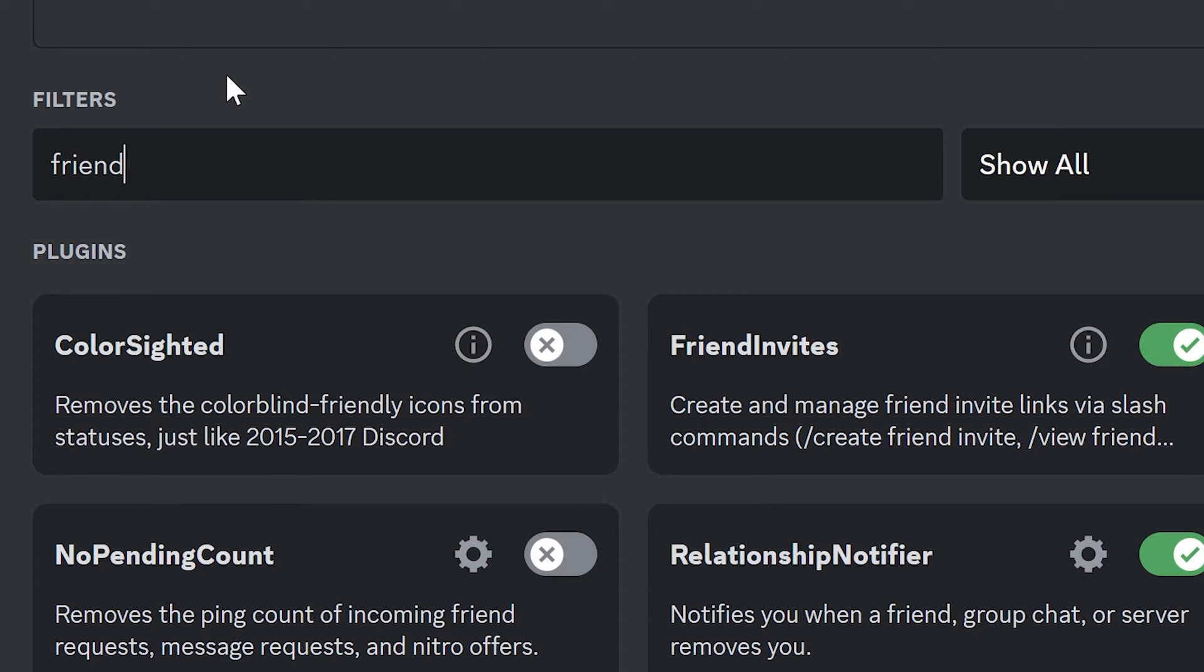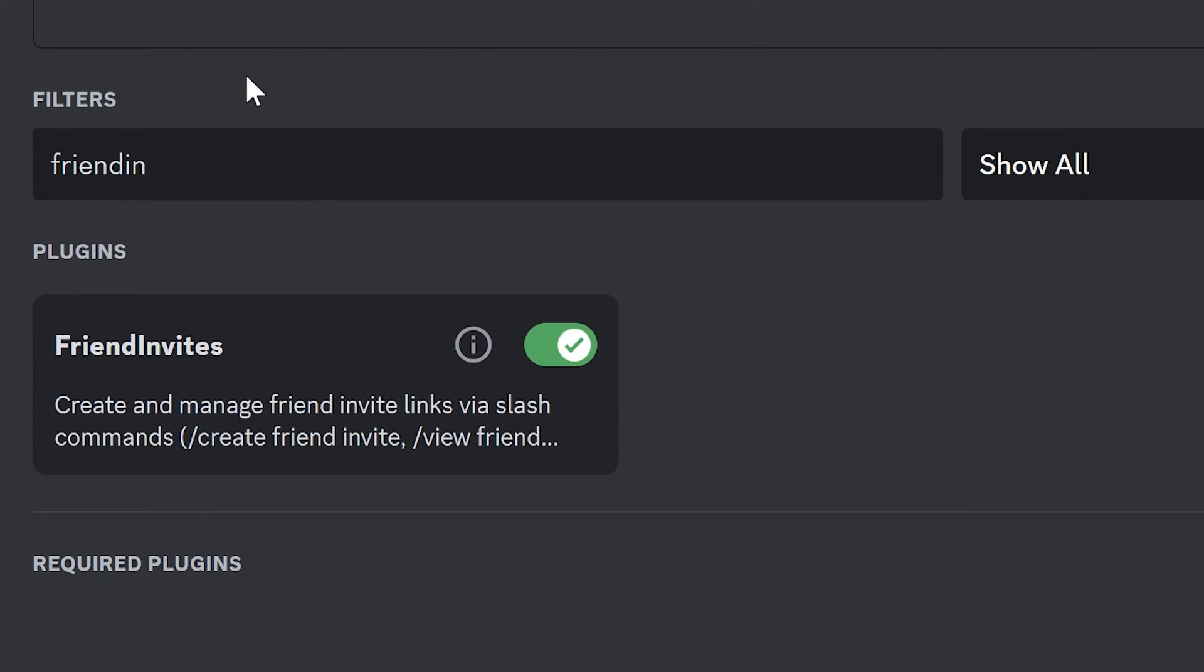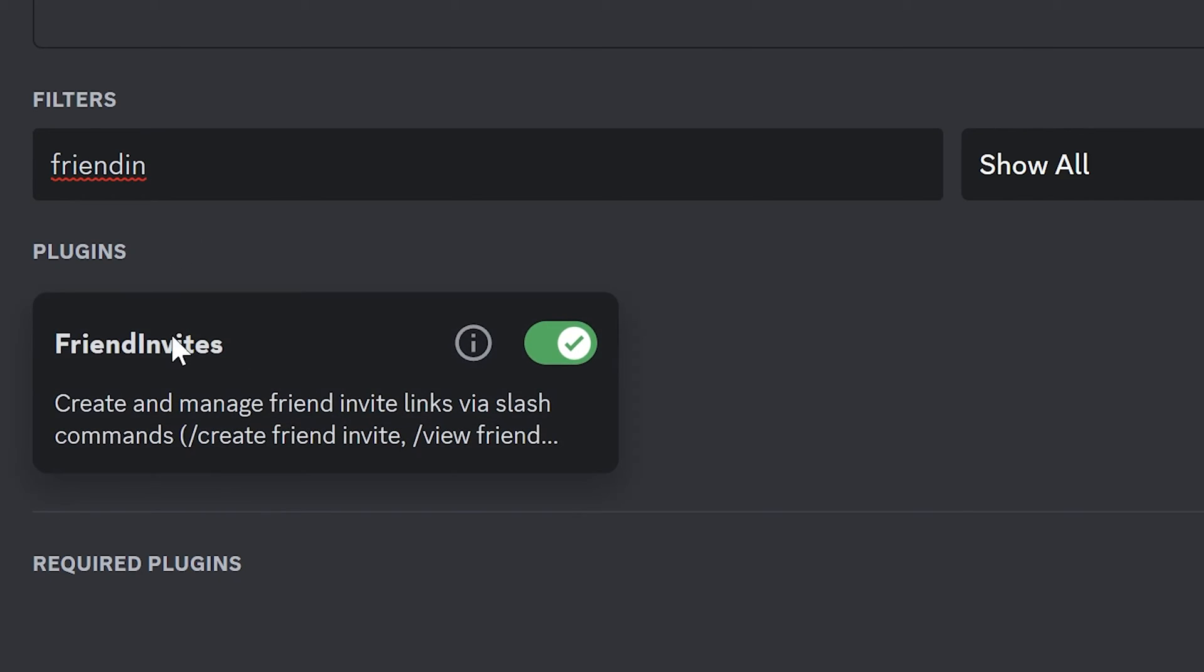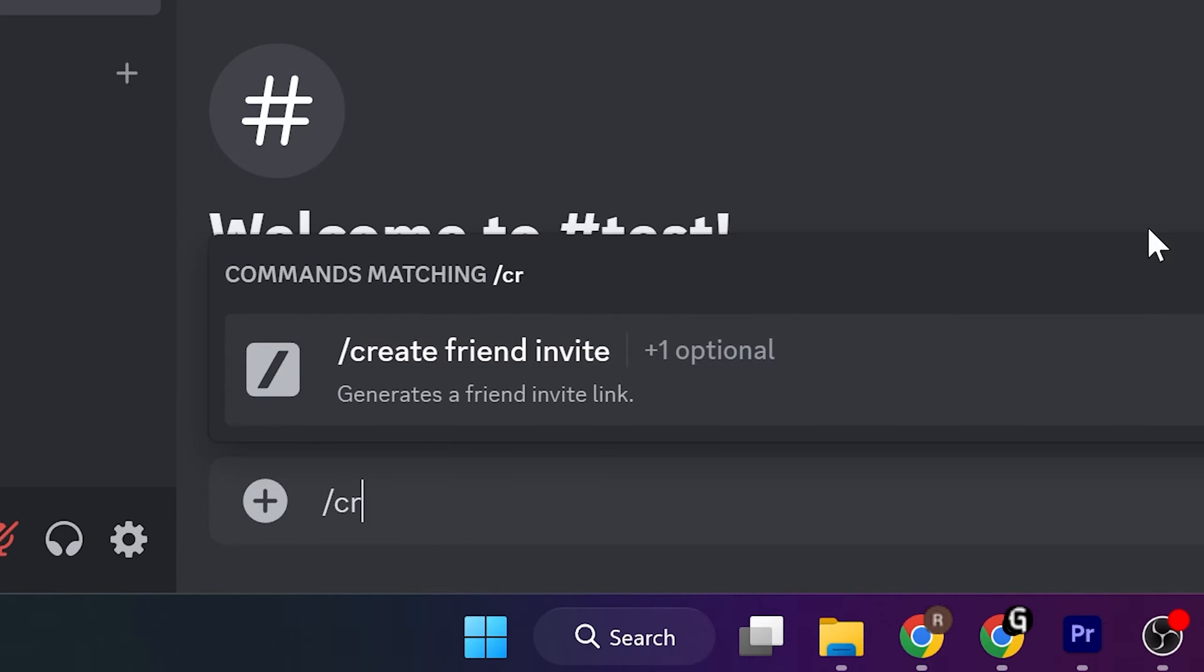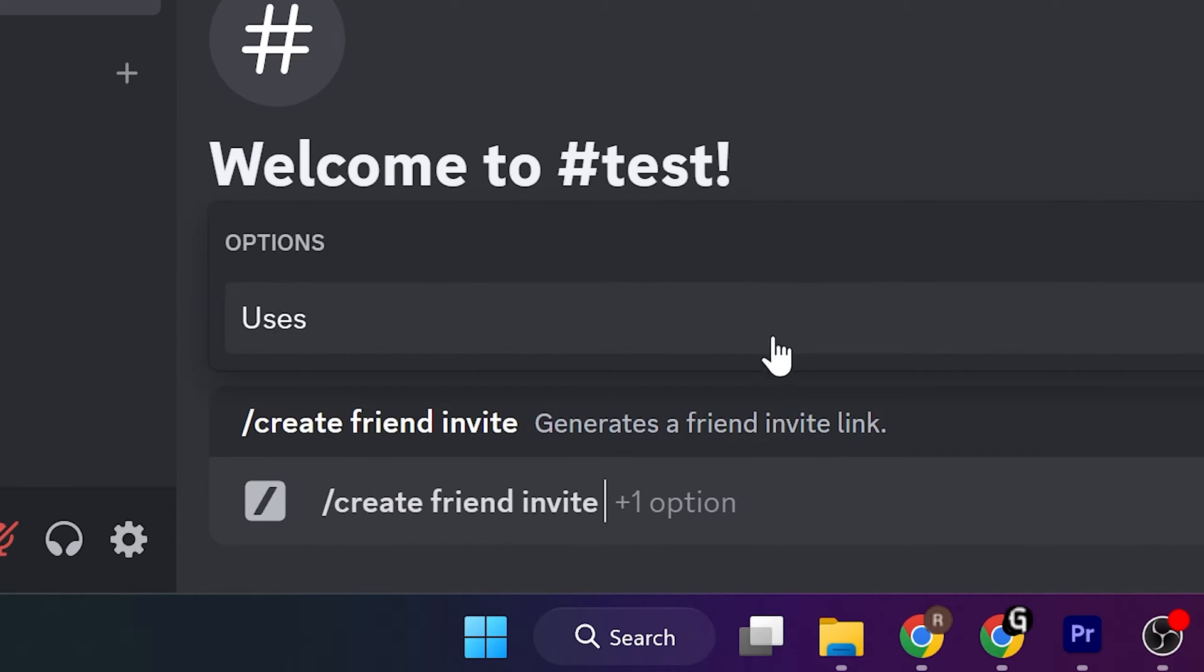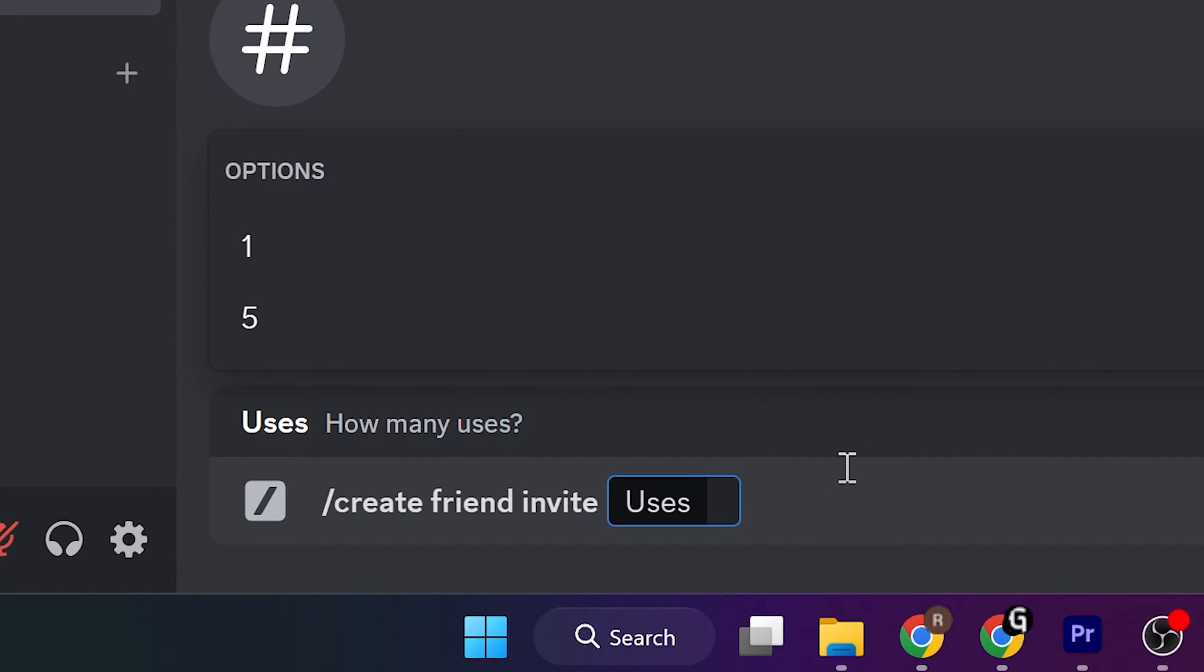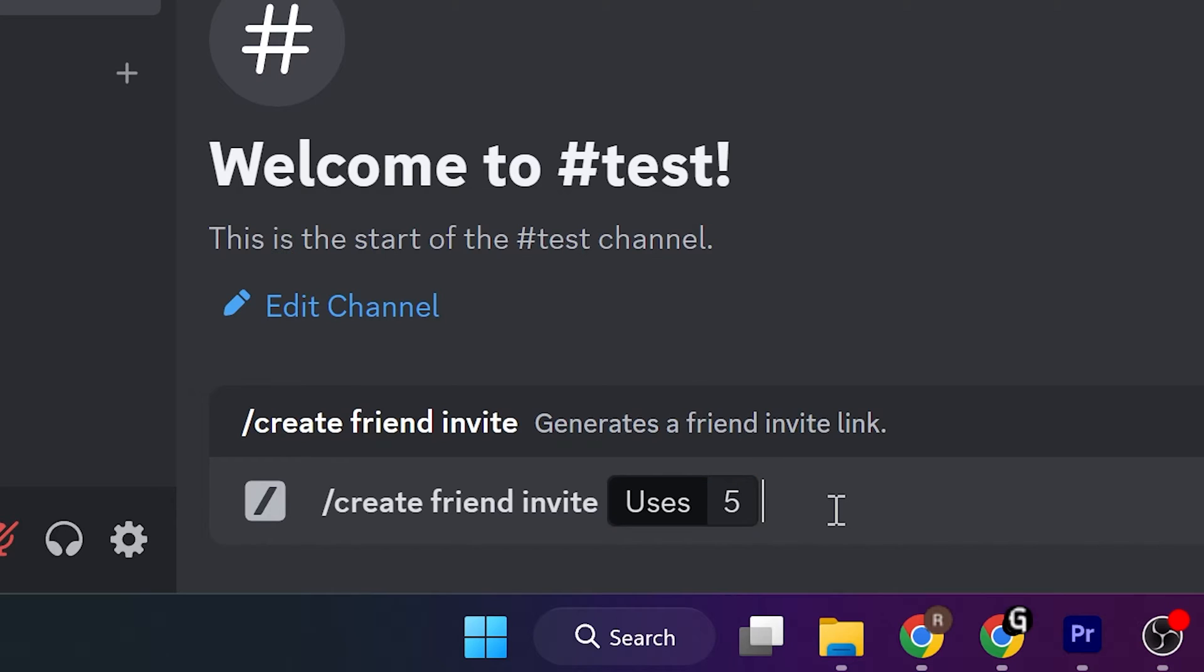Friend Invites plugin can help you to fast create friend invite for your profile. You can use it on any channel or DM. Use slash command, create friend invite, and set a number of possible uses.